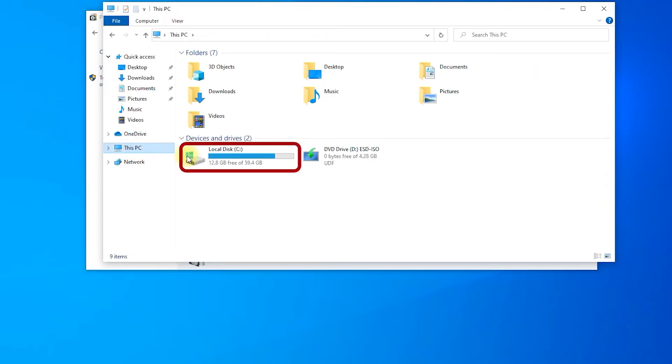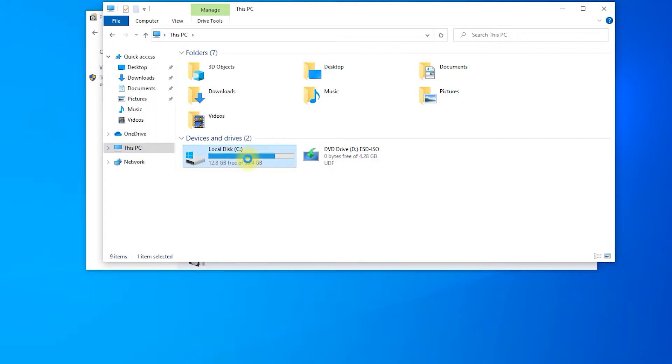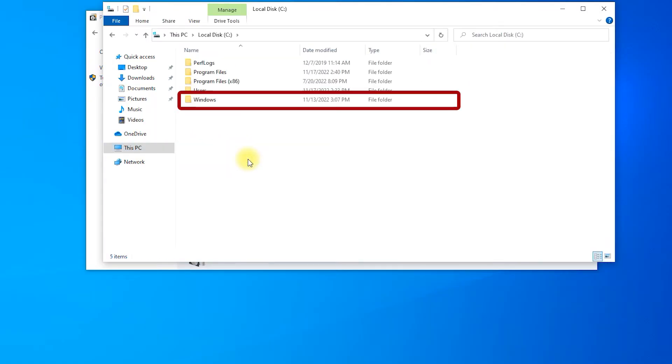Go to the Windows drive. Go to the Windows folder.